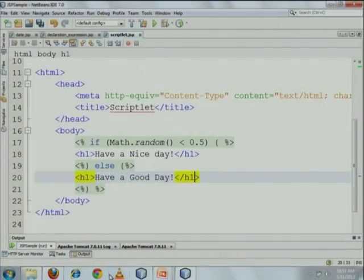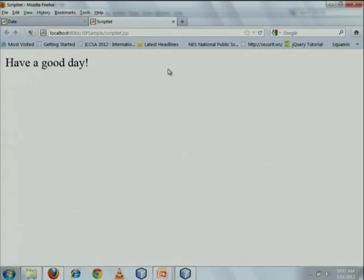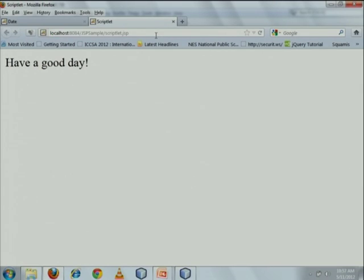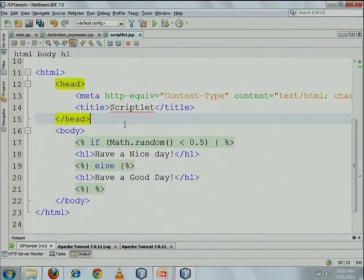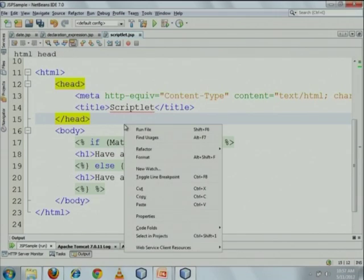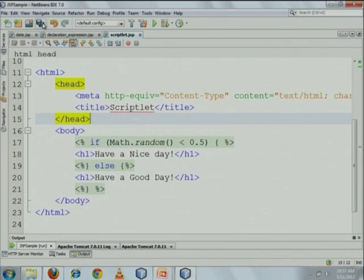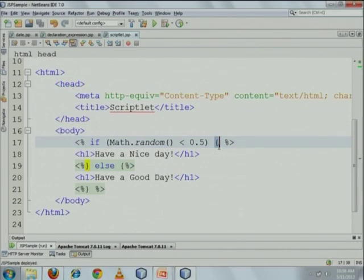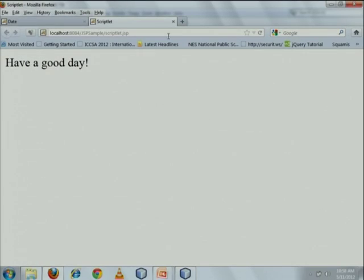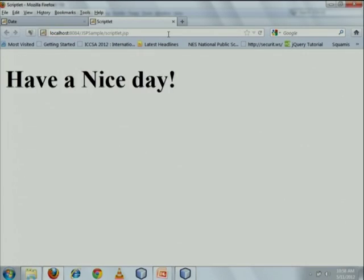Running the same page now shows the output with mixed Java and HTML code working together.